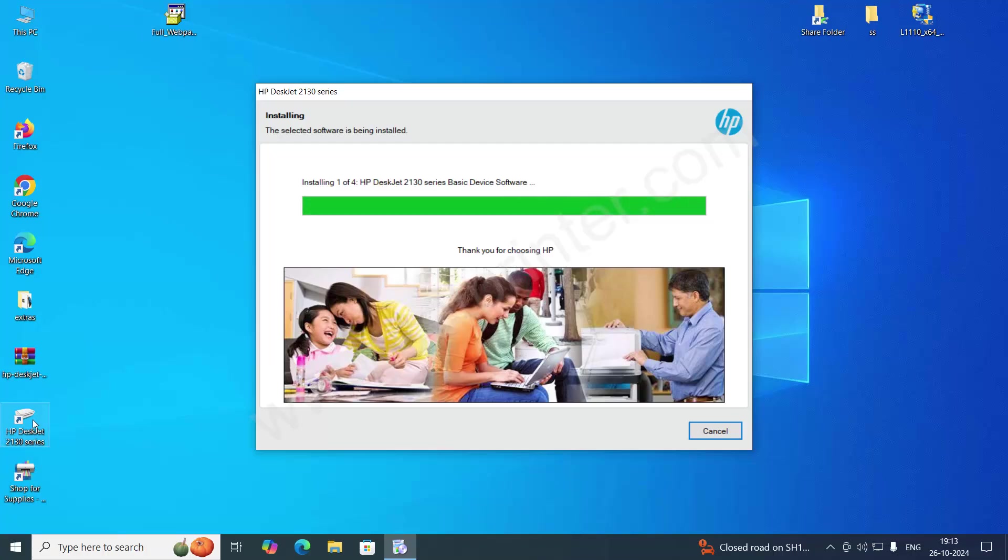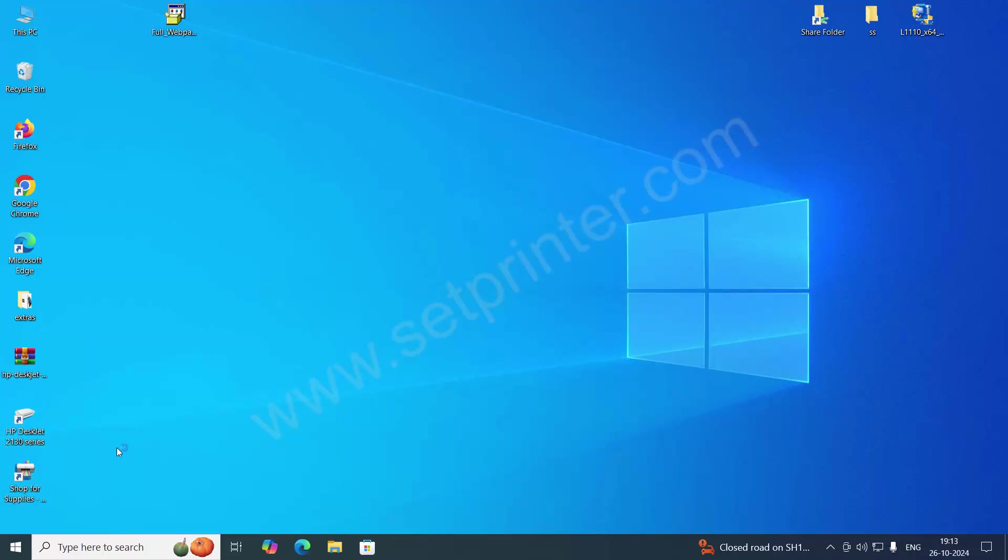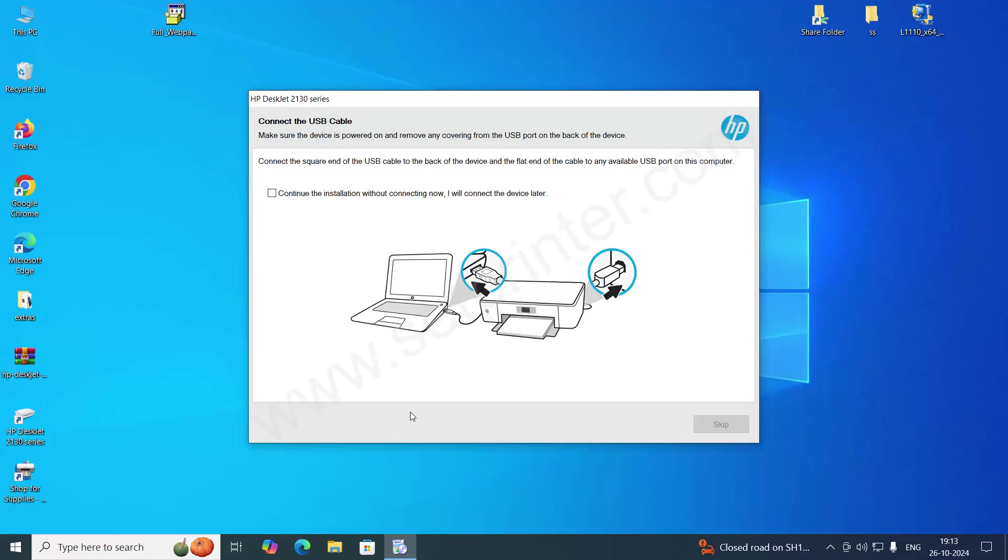As you can see, both of the icons are there. It is creating the shortcut on your desktop.